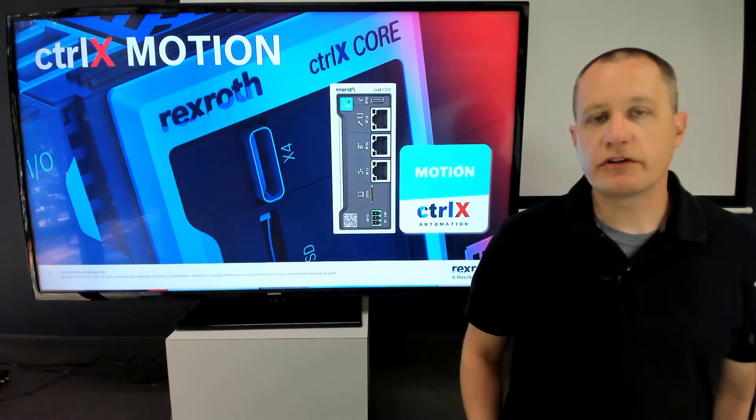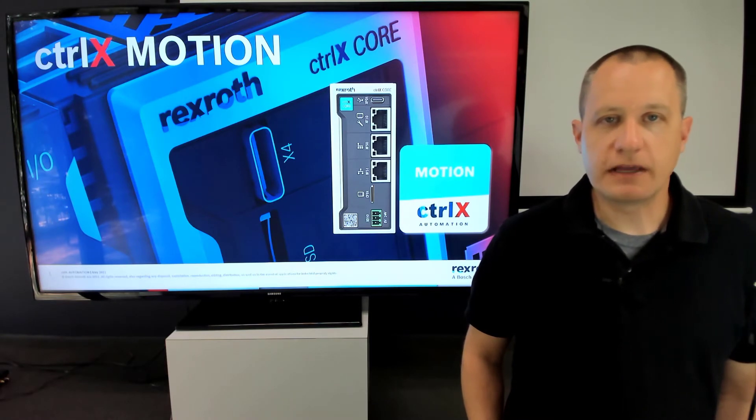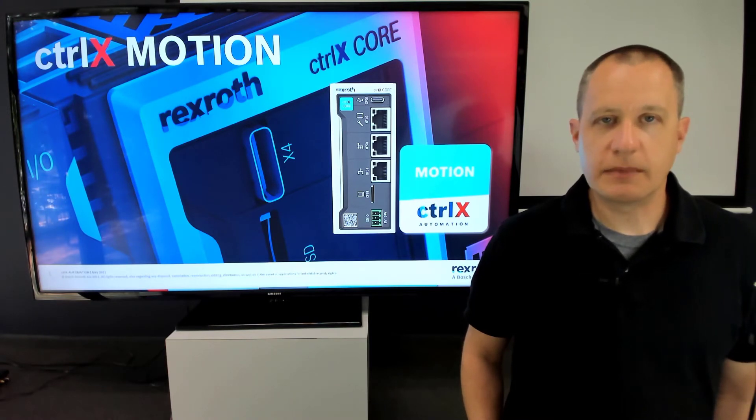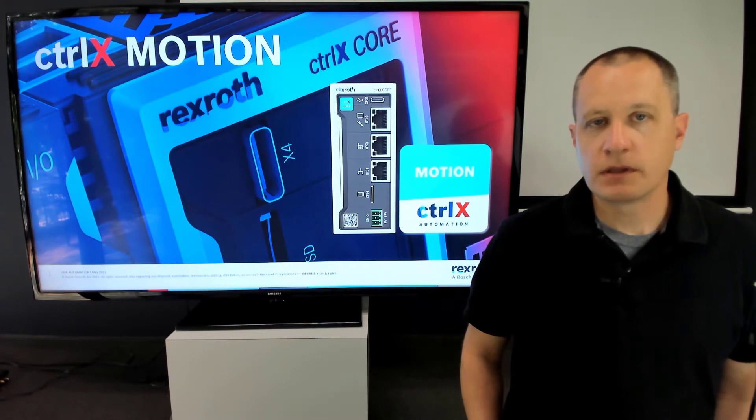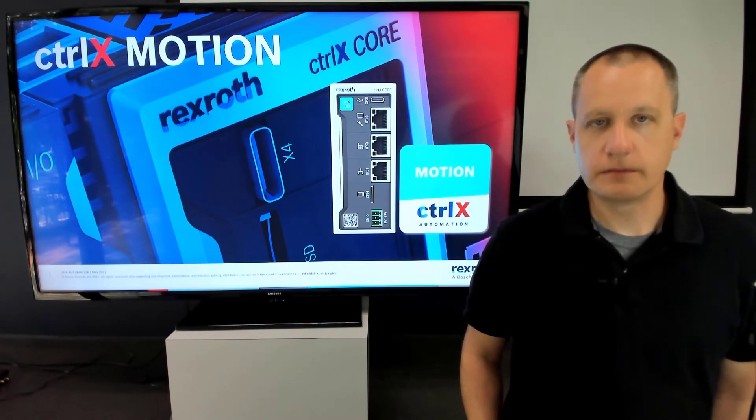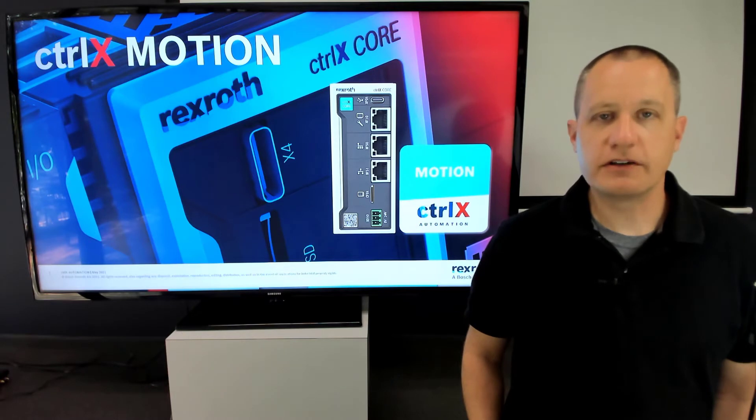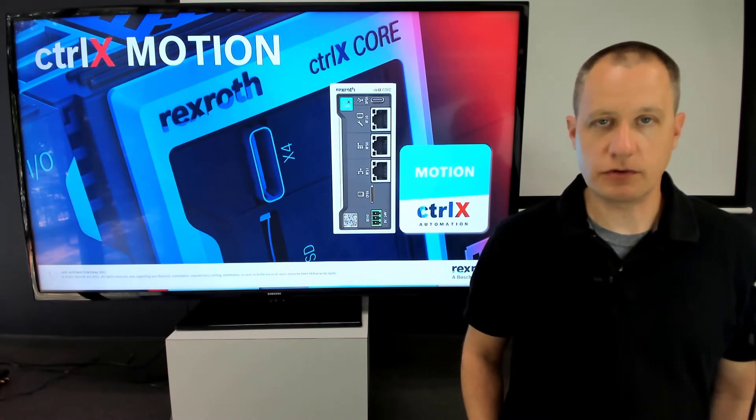You can also configure kinematics. In our first release, we have a Cartesian kinematic for simple XYZ motion. You can also configure a gantry axis for any of those axes as well. This provides you a full robotic system within the ControlX Core.